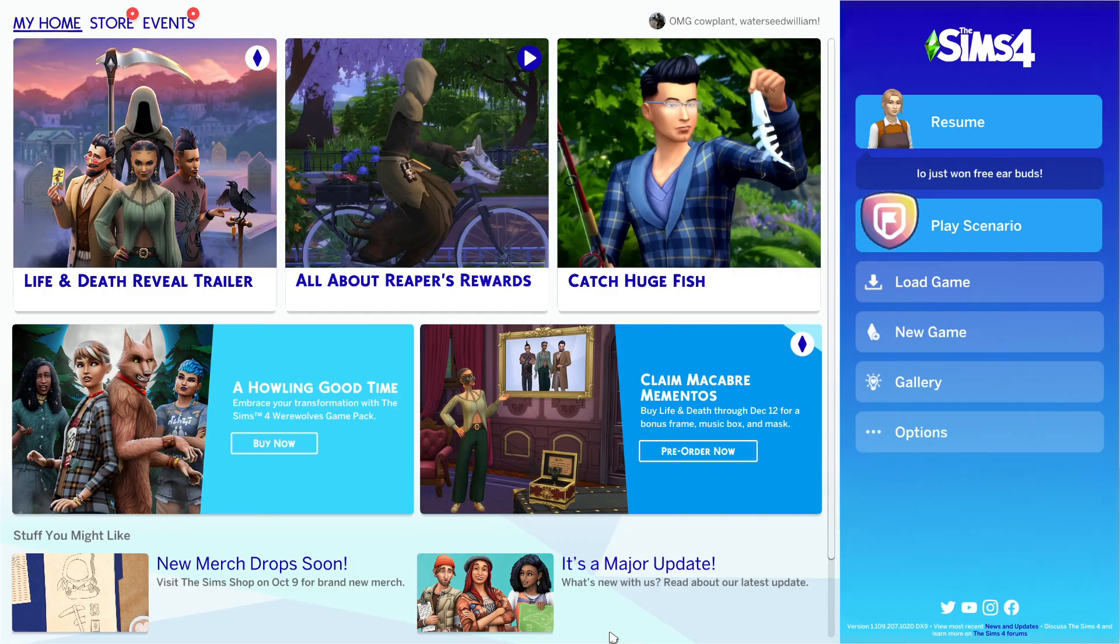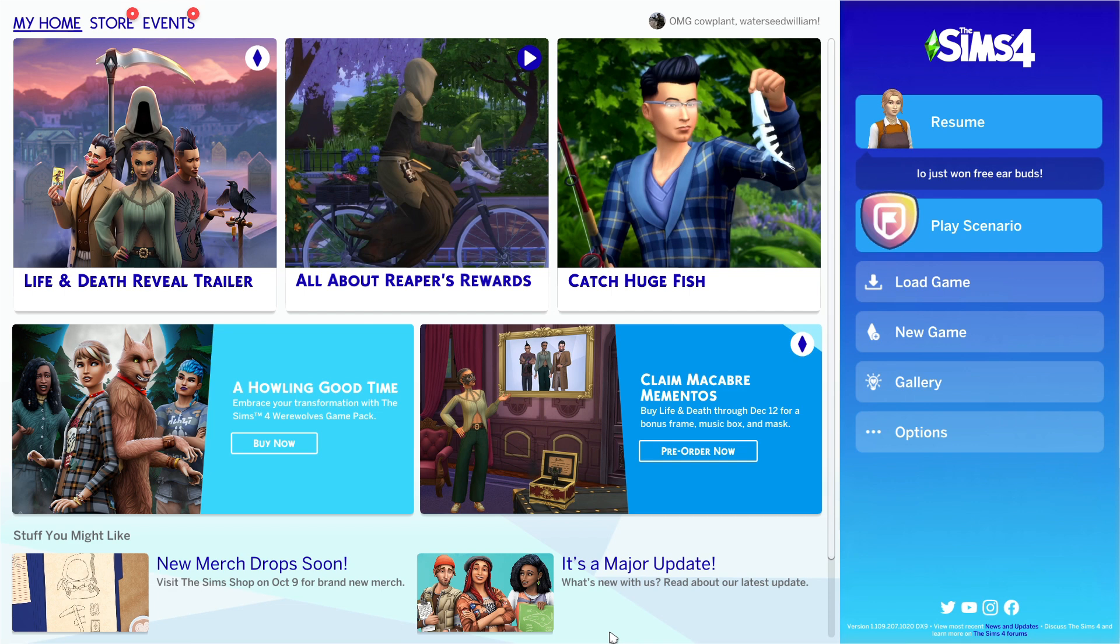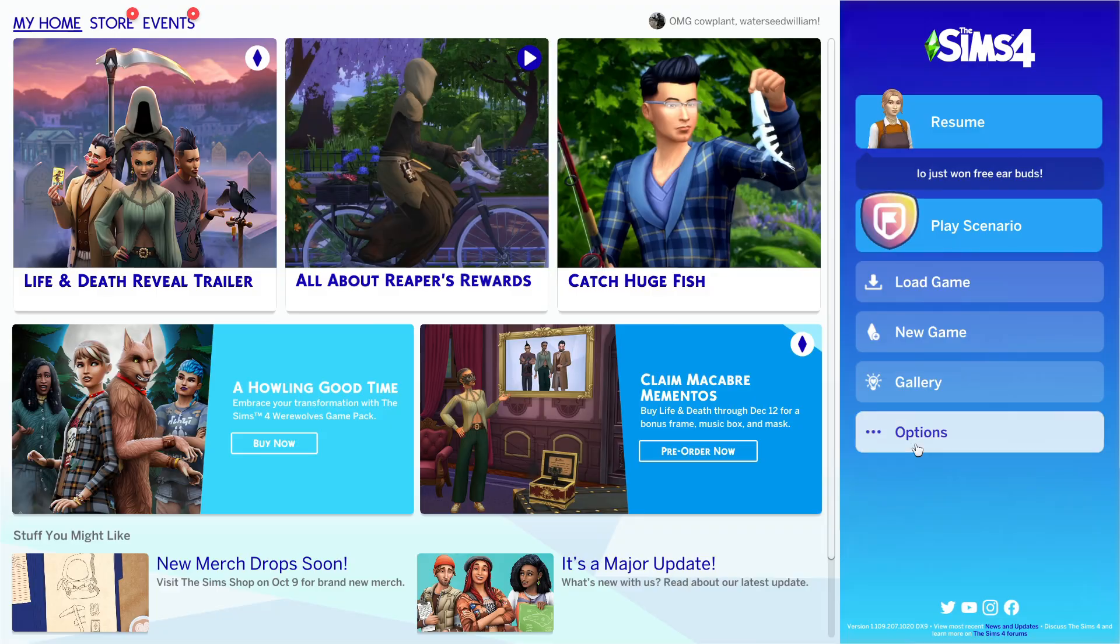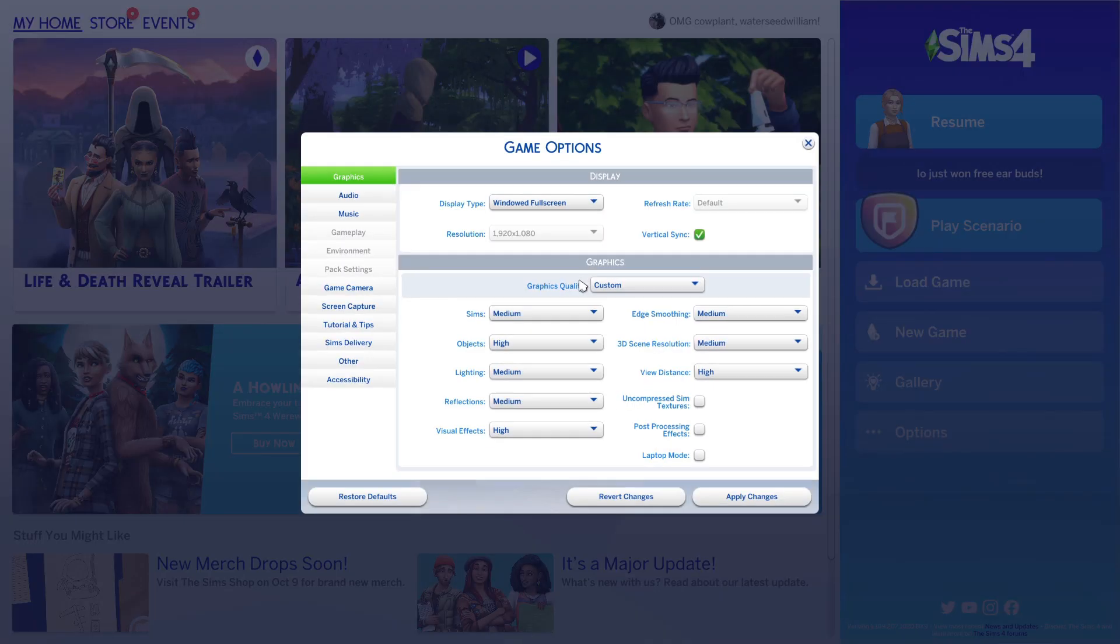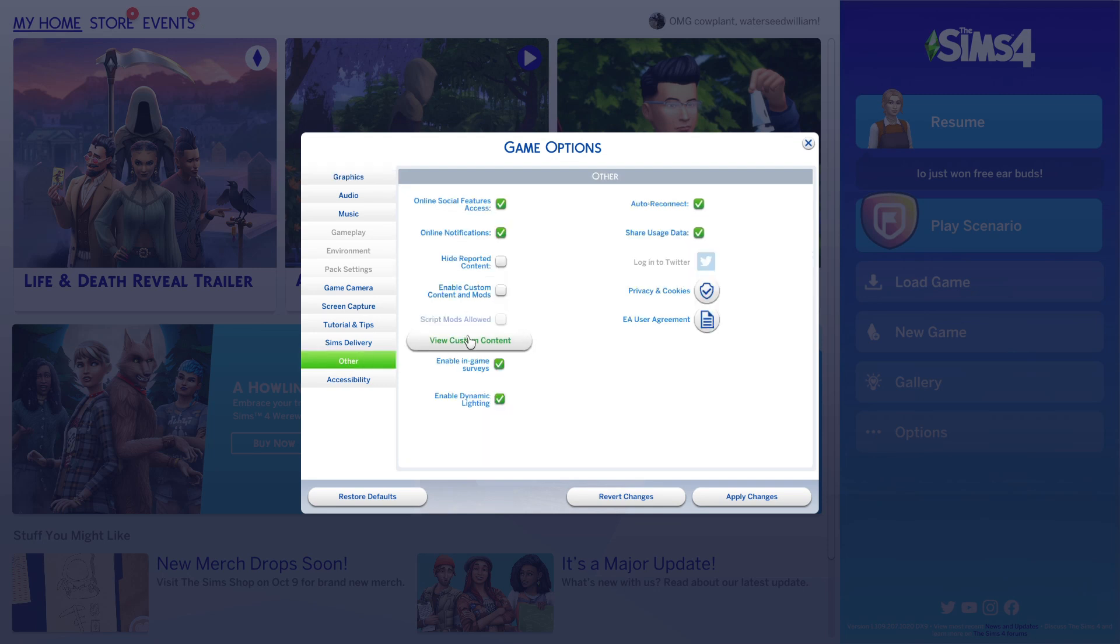This first one may seem like a no-brainer, but it's actually a really common oversight, and even really experienced Sims and mod users overlook it. So open your game, especially after an update. Go to options, game options, other, and make sure that both of these boxes have a little green check mark.